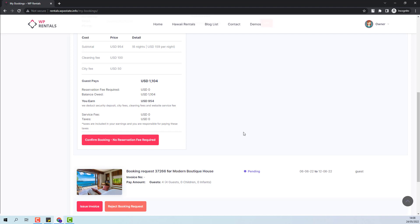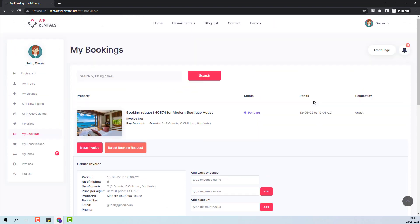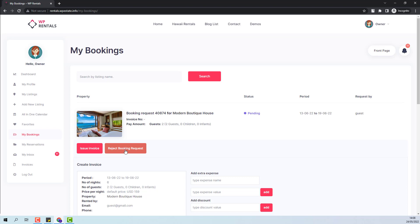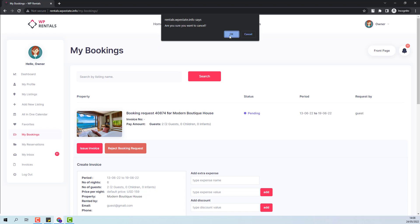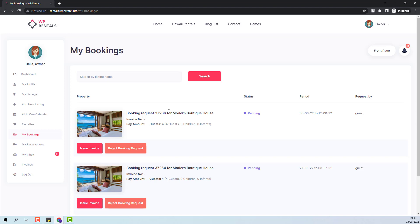For this booking, I will show how the reject booking option will work. So I will press reject booking. Now the booking was removed. The same will happen for the guest as well. And the guest will receive a notification on his email address that his booking was rejected by owner.